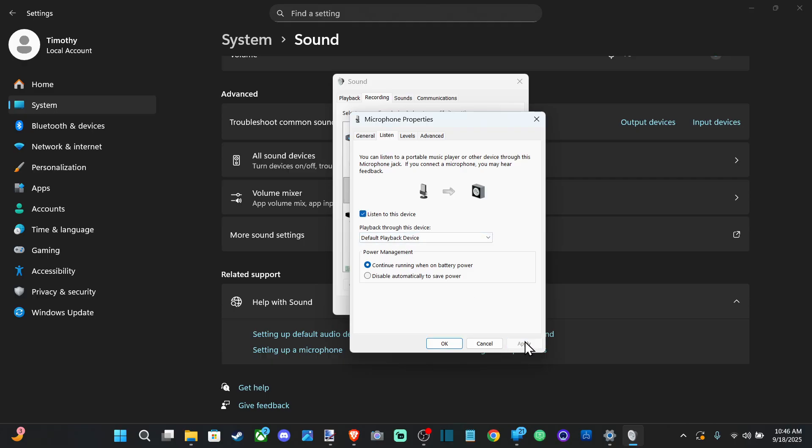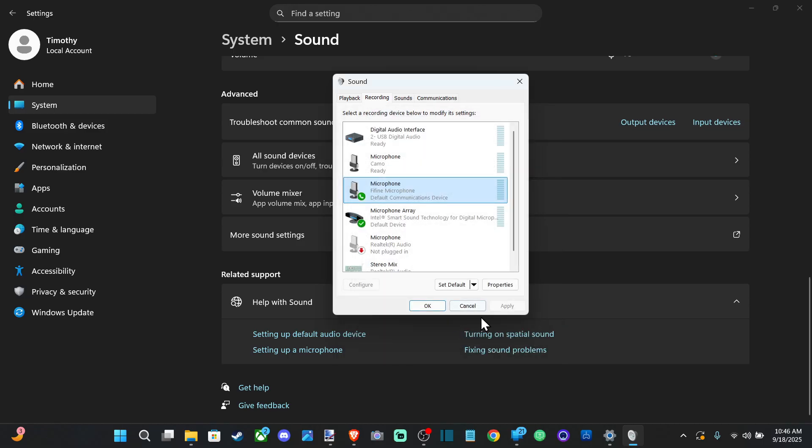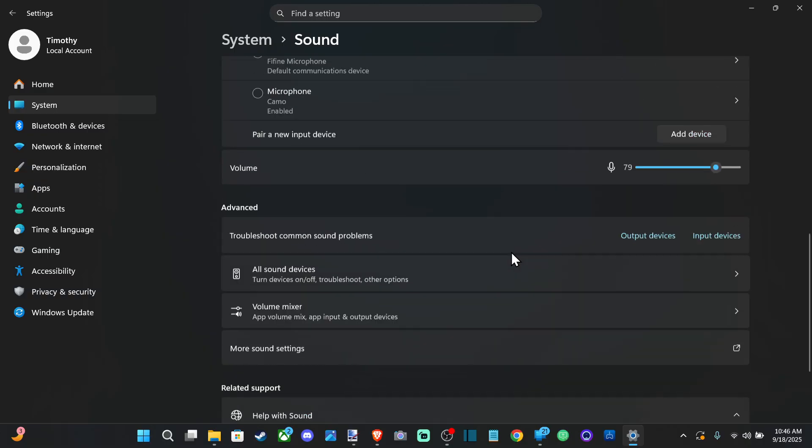And you can listen to yourself speak on your headset with your microphone. You'll get a good idea if there's a lot of background noise or something being picked up in your microphone with that.